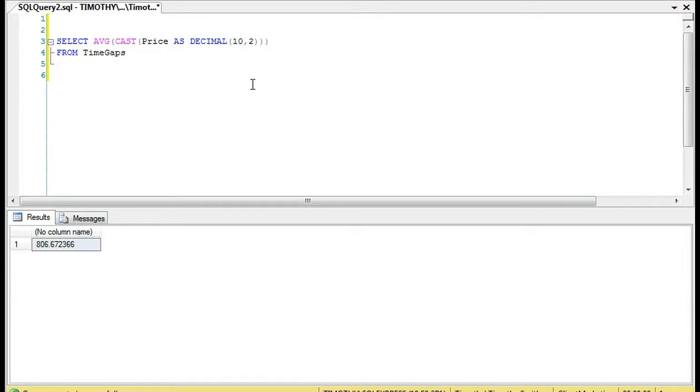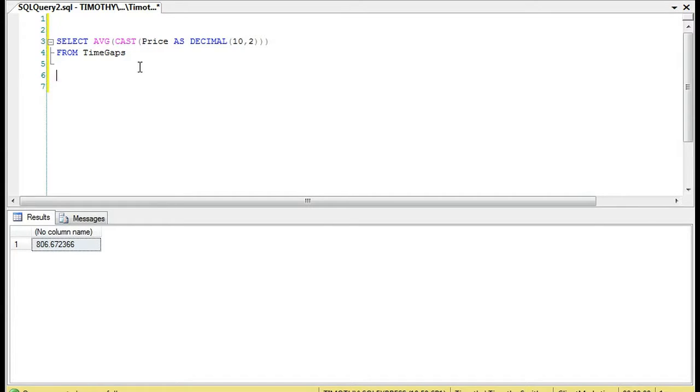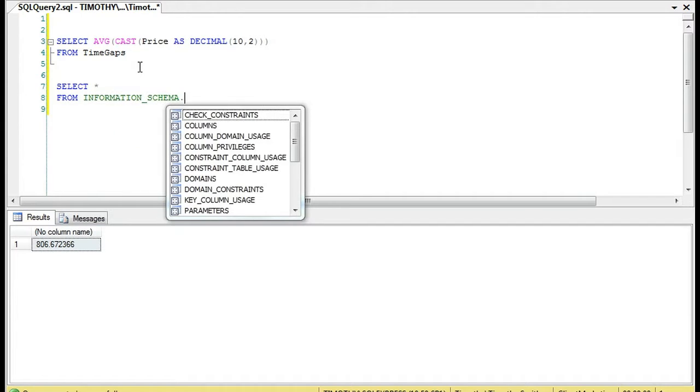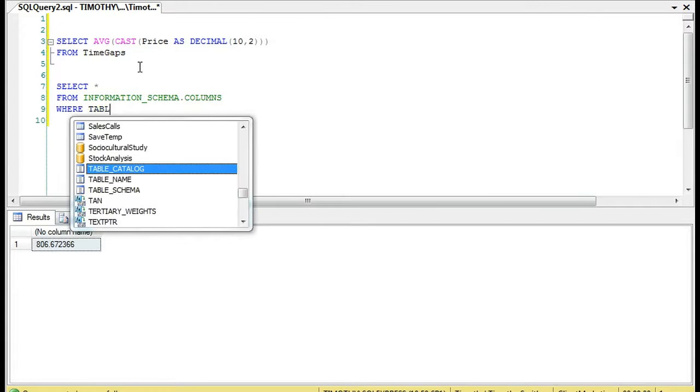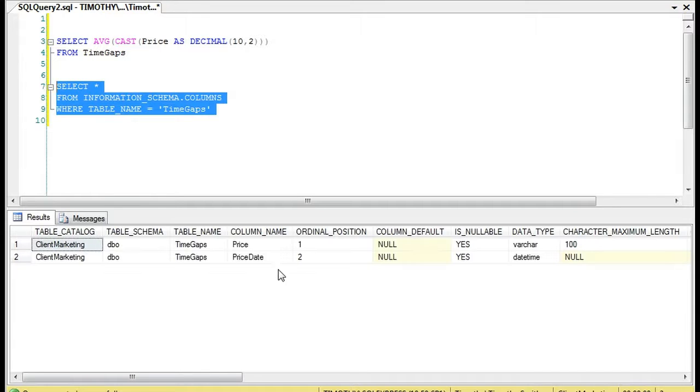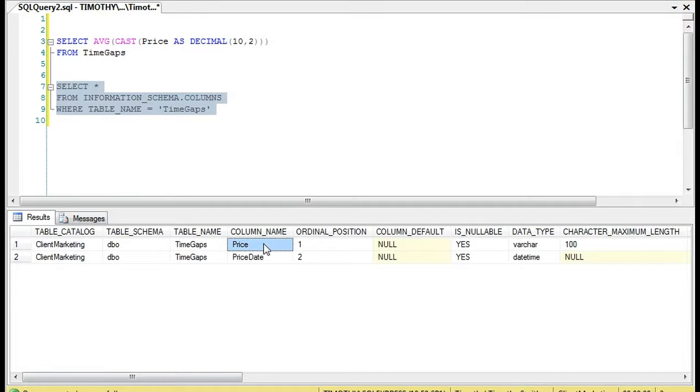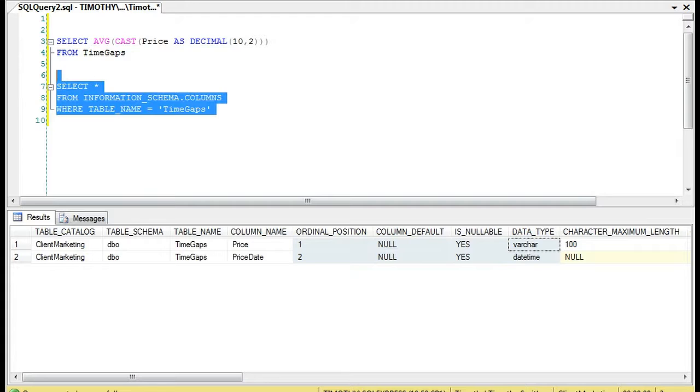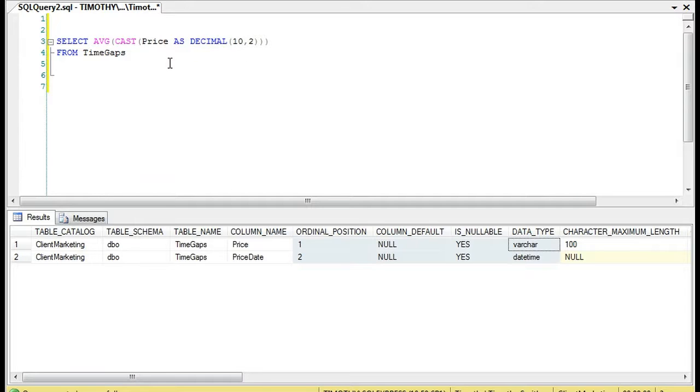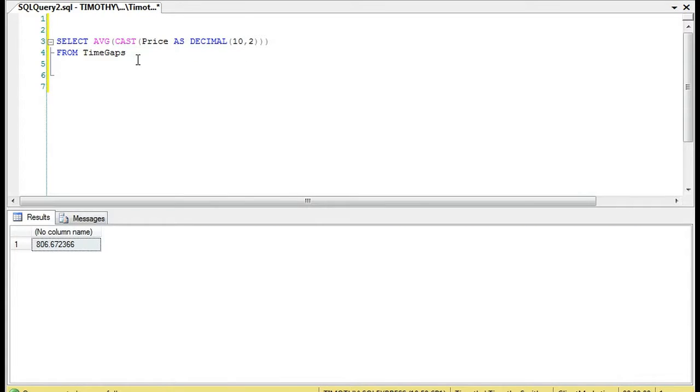What I'm doing here is just casting this column as a VARCHAR column. If you want to know how you can get that information, you can always do this: information_schema.columns, and then where table name equals TimeGaps. You will see Price and you'll see VARCHAR. If you're taking an average, it has to be a numeric field, so we're casting it here as a decimal. So we have the average of those 100,000 values.